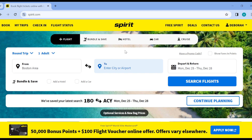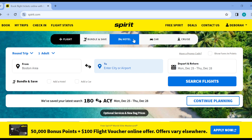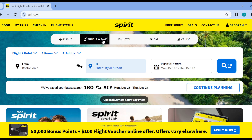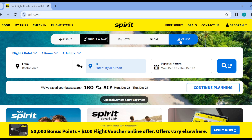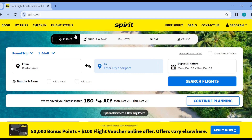Once you're on the home page, the next thing to do is proceed to booking your flight, because it's only when you're booking your flight that you can add passengers. Underneath the Spirit logo you can see different options — flights, hotel, car, cruise. Ensure you are on the Flights page.